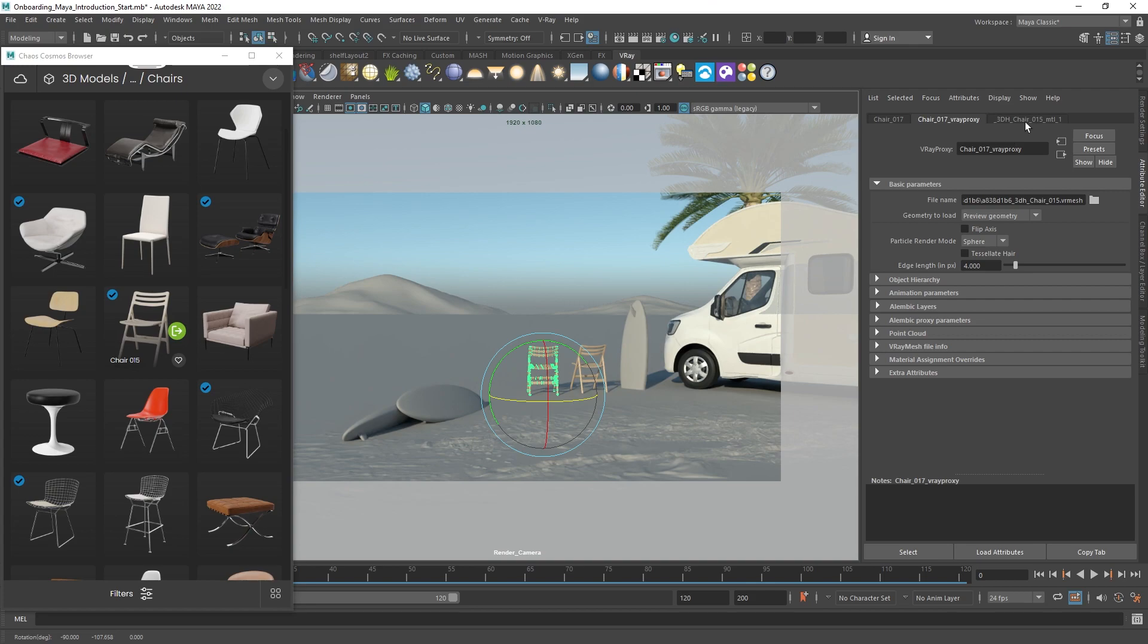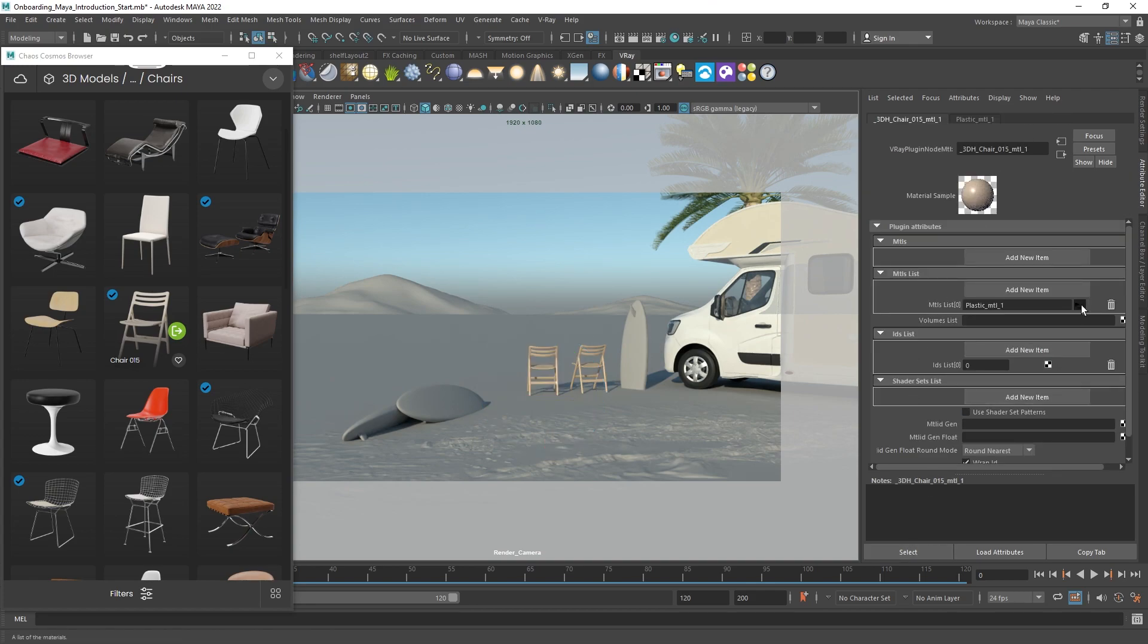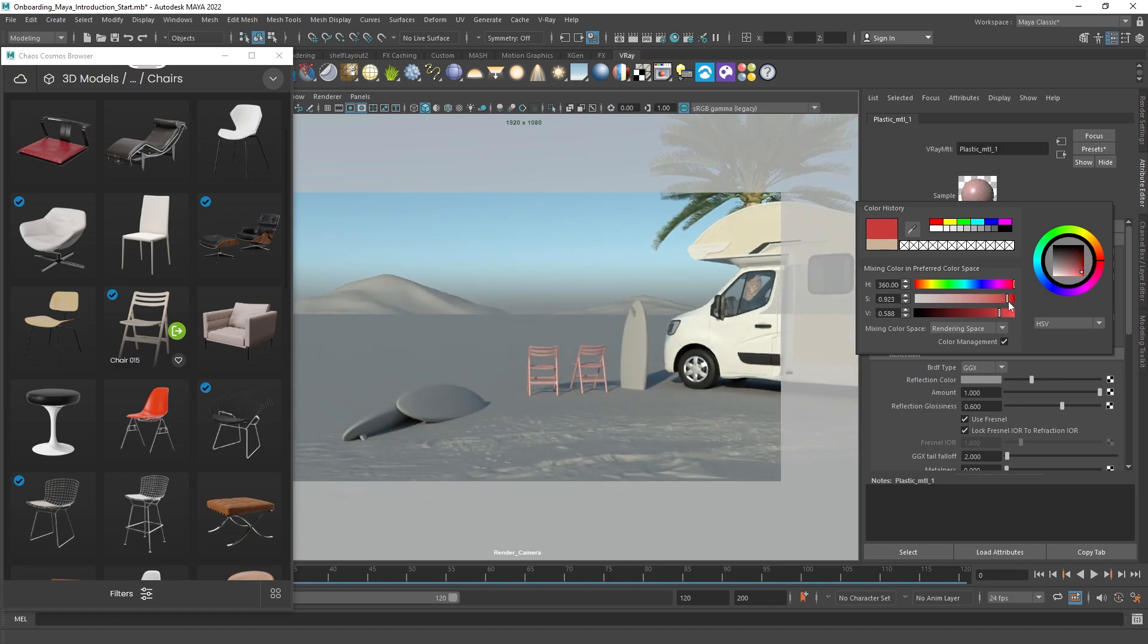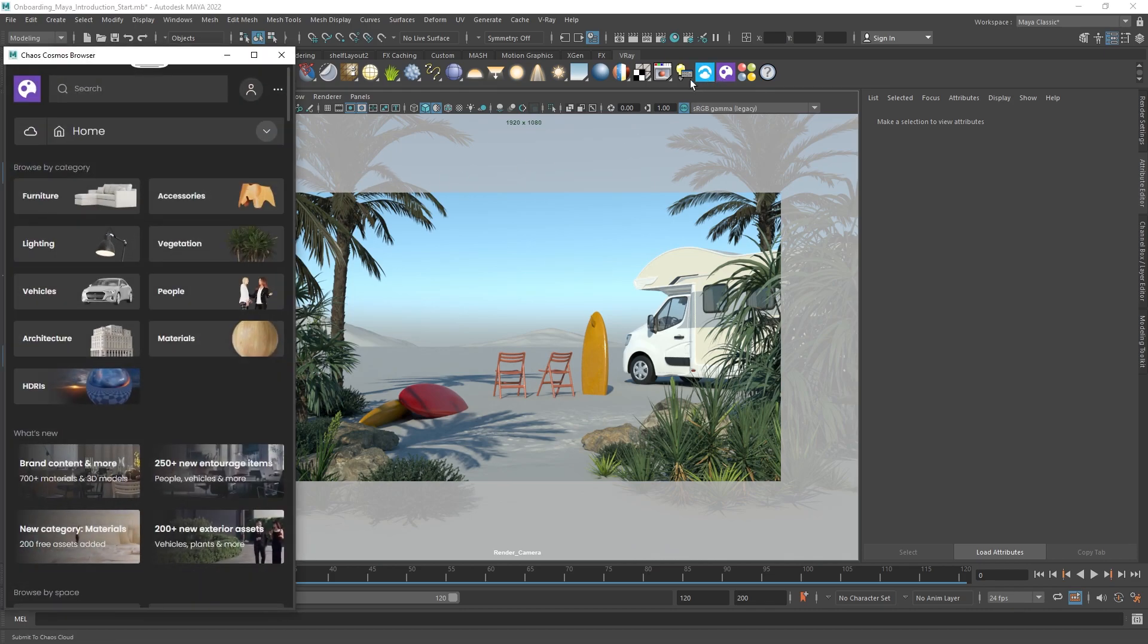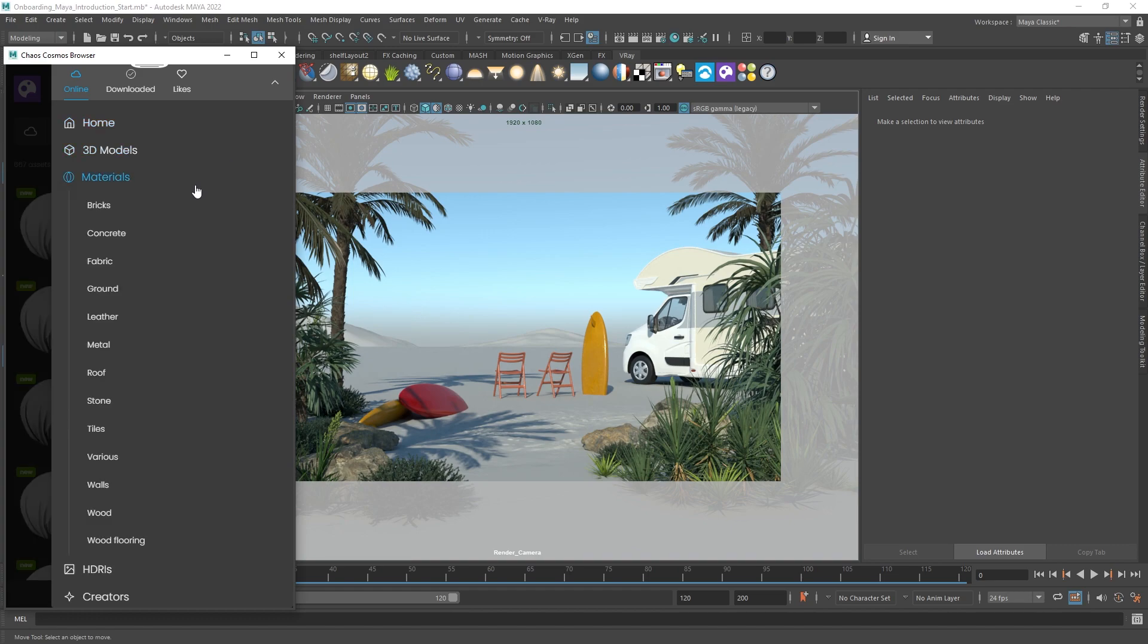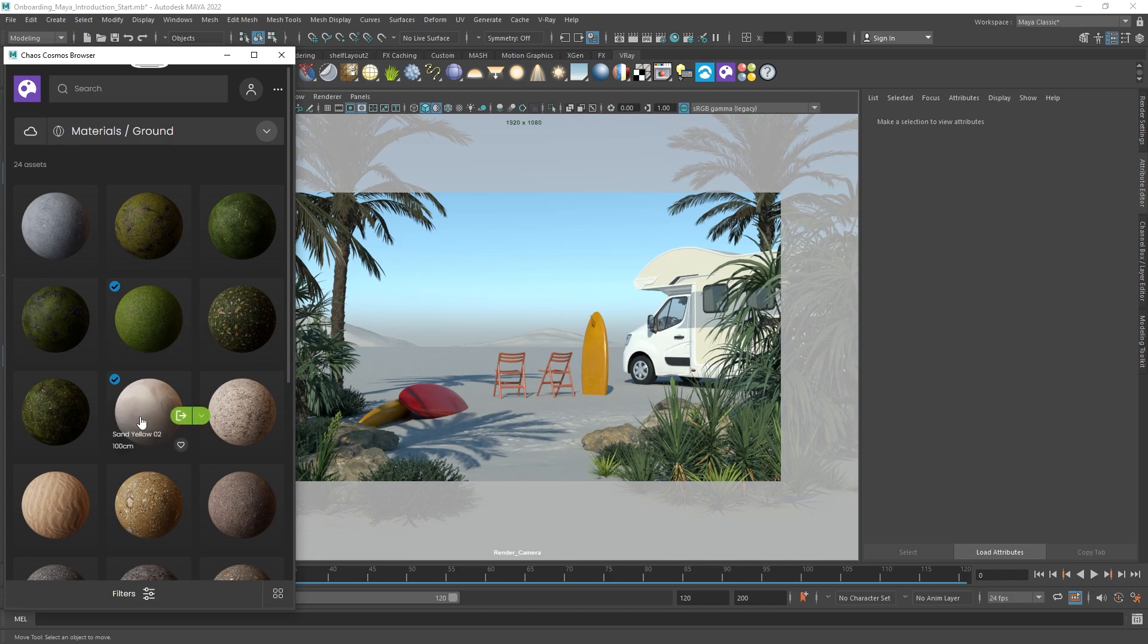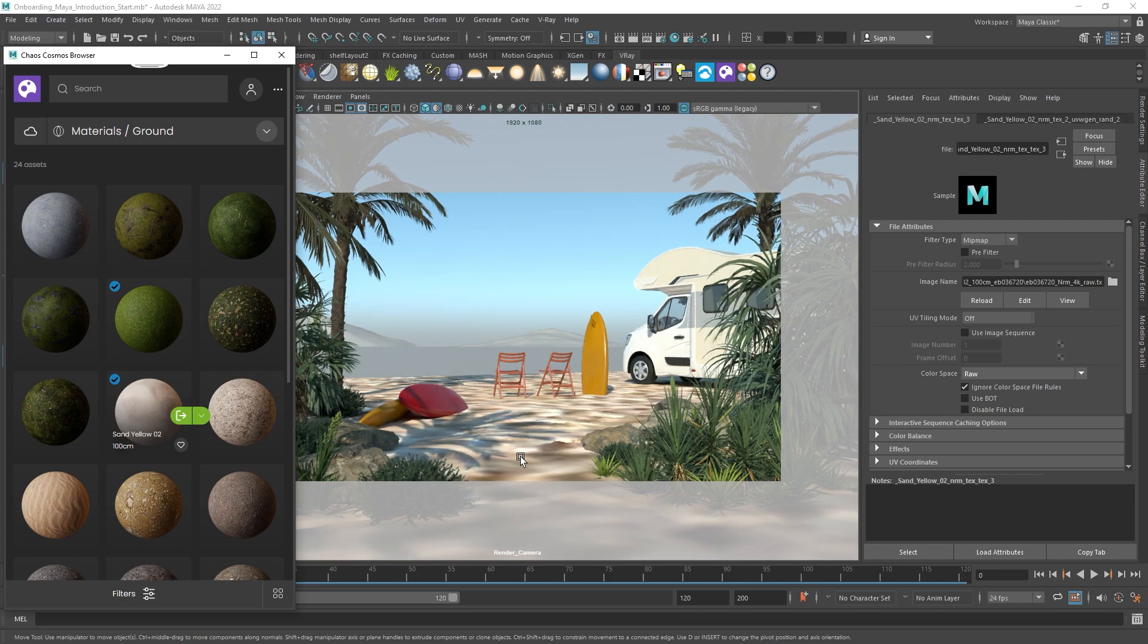You can modify the assets as needed. For example, you can tweak the default materials or apply other materials. To further develop your scene, choose from the materials available in the Cosmos browser. You can download the materials and import them, or you can apply them directly to any geometry with a drag and drop. All Cosmos materials can be modified to fit your project.